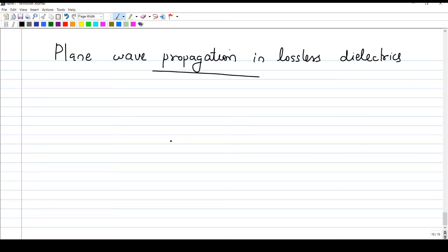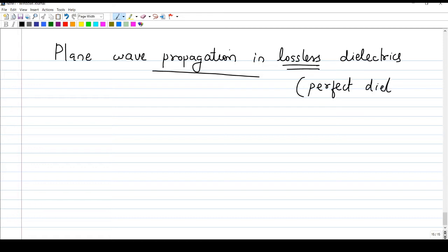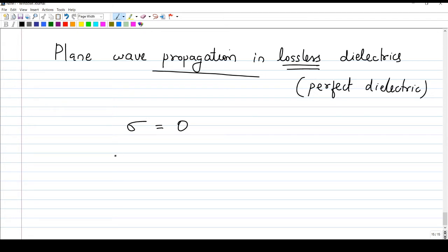In the previous video we studied plane wave propagation in lossy dielectric. Now we will see plane wave propagation in lossless dielectric. Lossless dielectric means it is a perfect dielectric or perfect insulator. In the case of a perfect dielectric, sigma is equal to zero — there is no conductivity at all. It is a lossless dielectric, and we will see what simplifications are possible in the expressions.